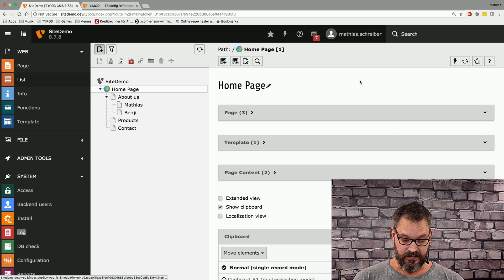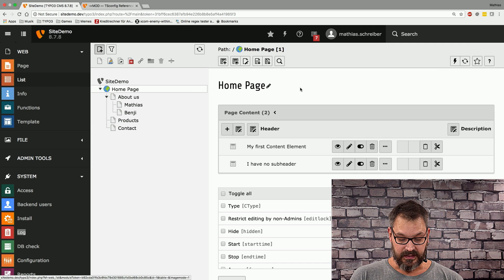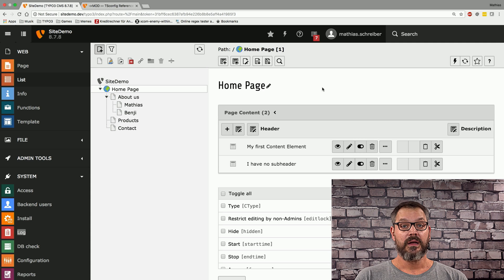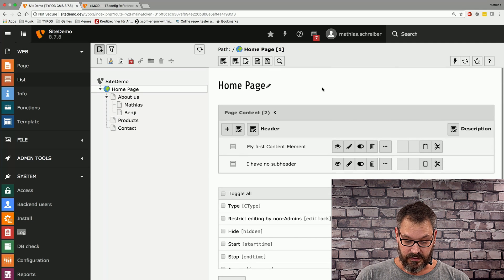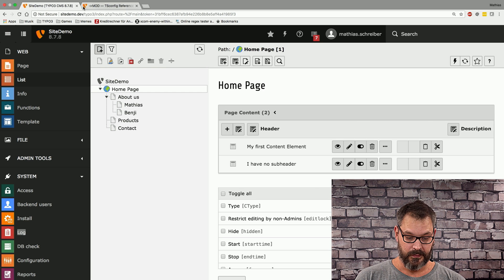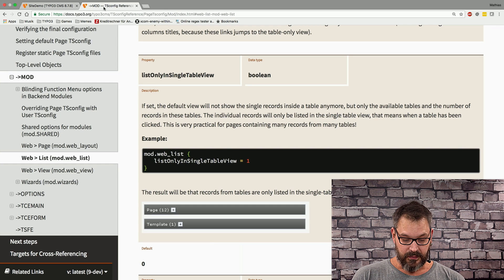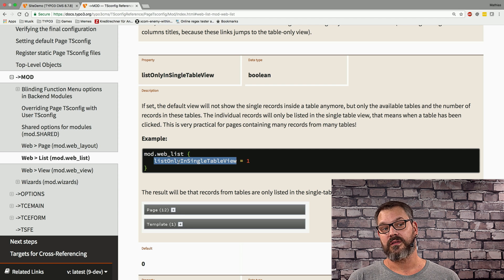When collapsed, you can click on a table and now you will only see those records — no other records being shown. This is the so-called single table view. With page TS config you can configure tables to show only in the single table list view, which makes sense if you have a folder with a lot of records and don't want to clutter the interface.